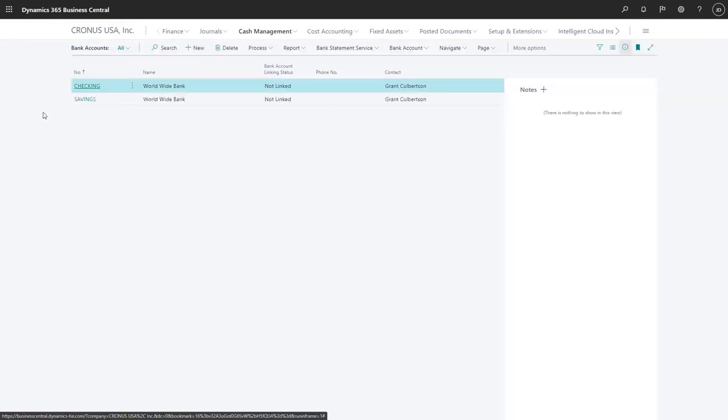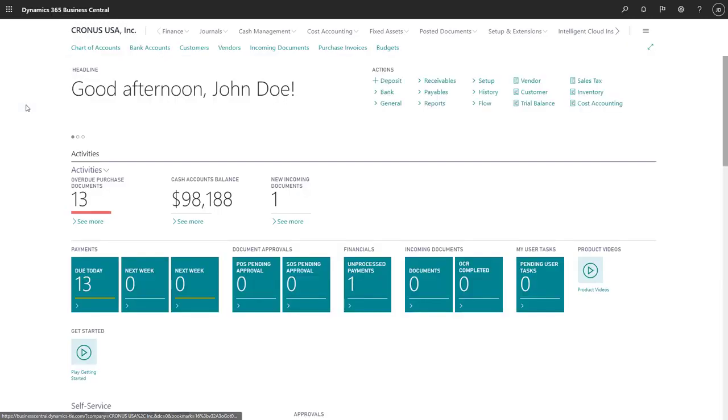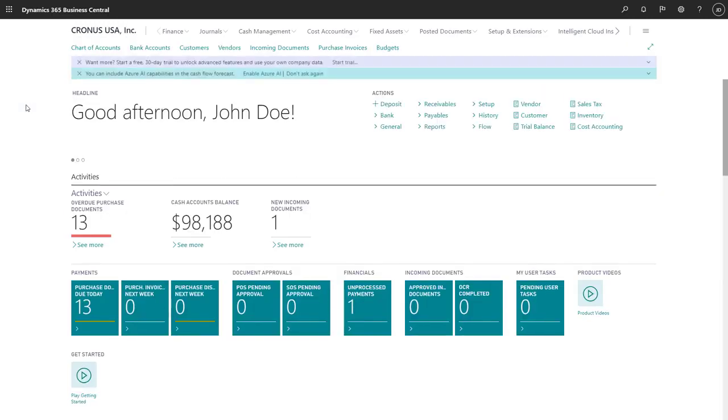To return to our Role Center, we'll just choose the name of the company. The Accountant Role Center puts information and access to accounting tasks in one convenient source.